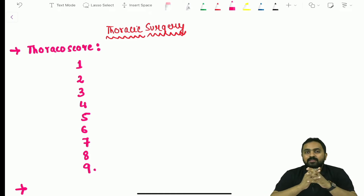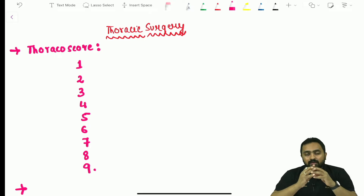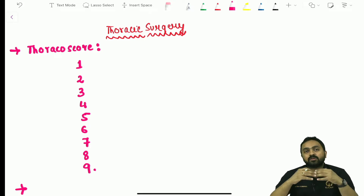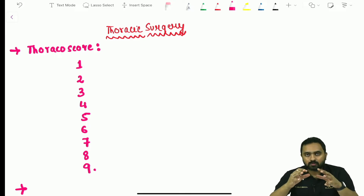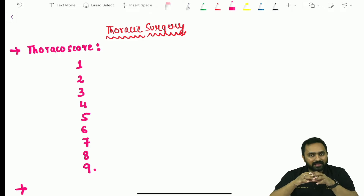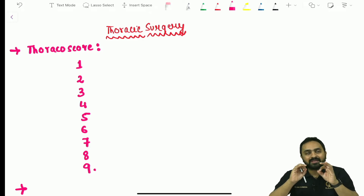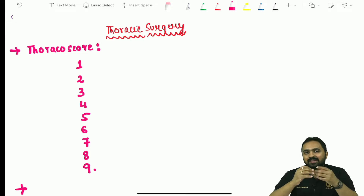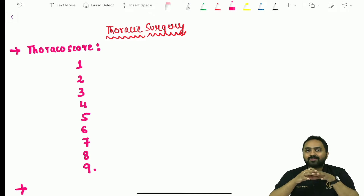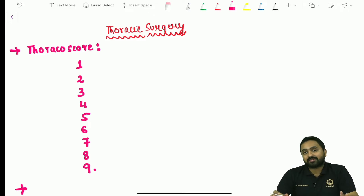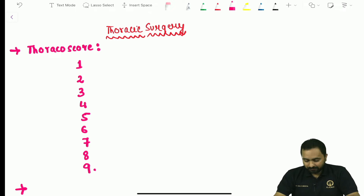In this video we shall be discussing a few important points regarding thoracic surgery. In Bailey and Love, thoracic surgery has a lot of emphasis laid on preoperative scores. We shall be discussing a few of them, along with basic concepts of obstructive and restrictive lung disease and a few basic values of ABG — these are the questions typically asked from the thoracic surgery chapter, apart from thymoma which is discussed separately.